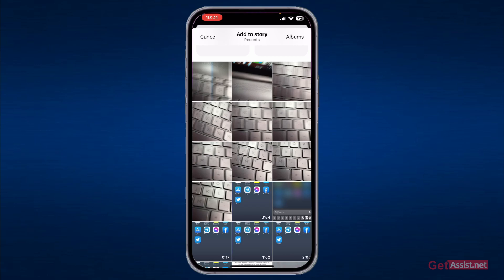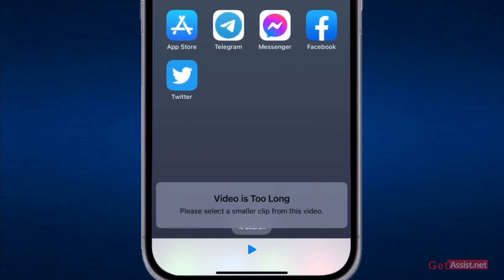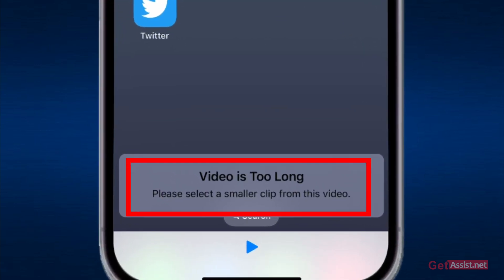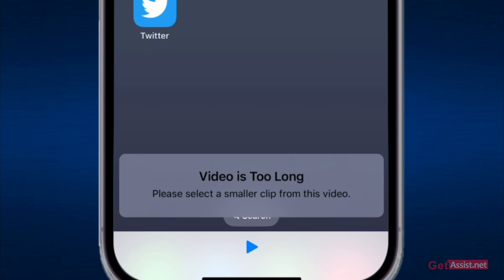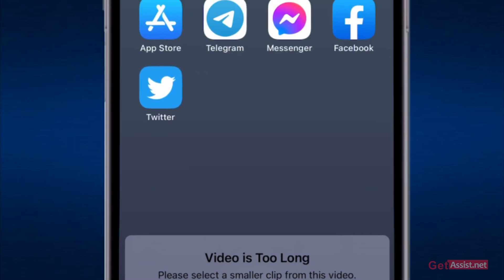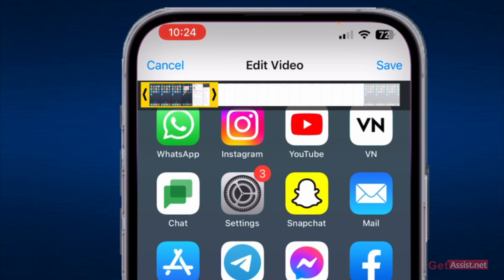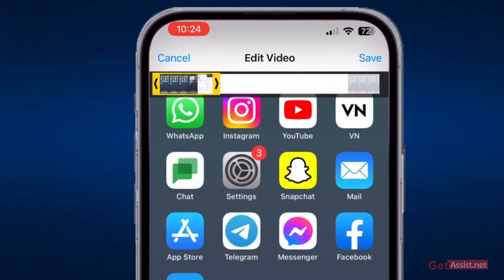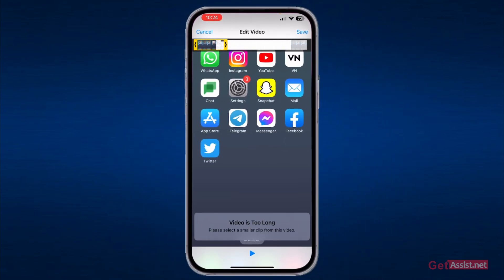it will tell you that the video is too long and to please select a smaller clip from this video. So you are only allowed to select a part of this video; you cannot upload the whole two-minute-long video. What you need to do — the right way to do that — is you need to cancel it.